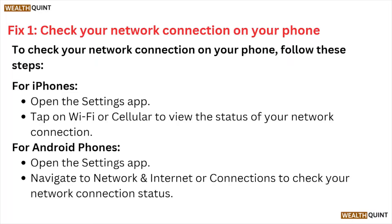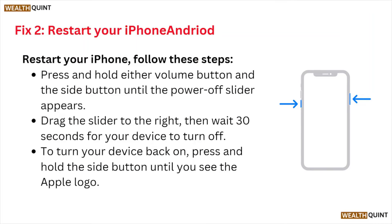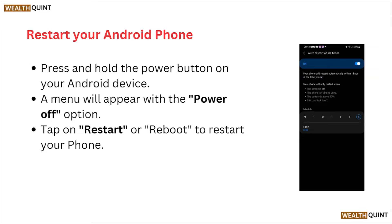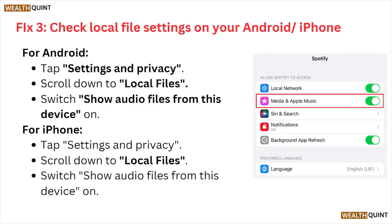Fix number two is restart your iPhone or Android. To restart your iPhone, press and hold either the volume button or the side button until the power off slider appears. Drag the slider to the right, then wait for about 30 seconds for your device to turn off. Turn your device back on and press the hold button until you see the Apple logo. To restart your Android phone, press and hold the power button; a menu will appear with the power options. Tap on Restart or Reboot to restart your phone.